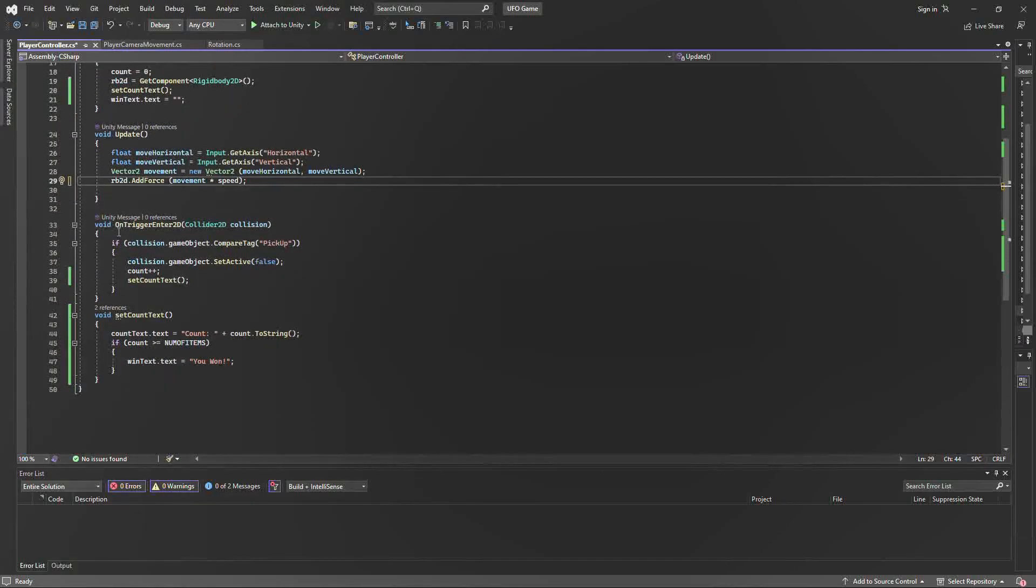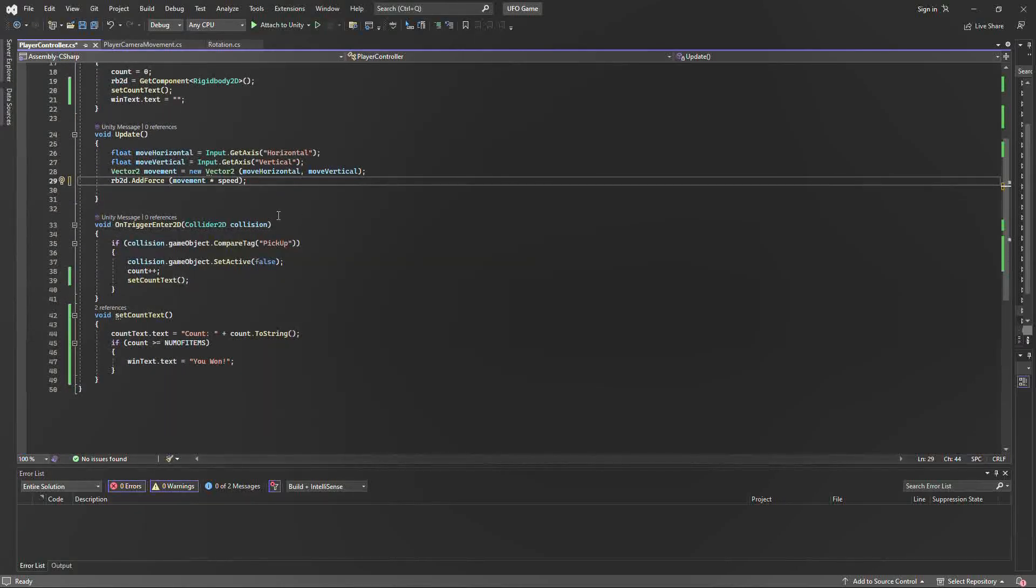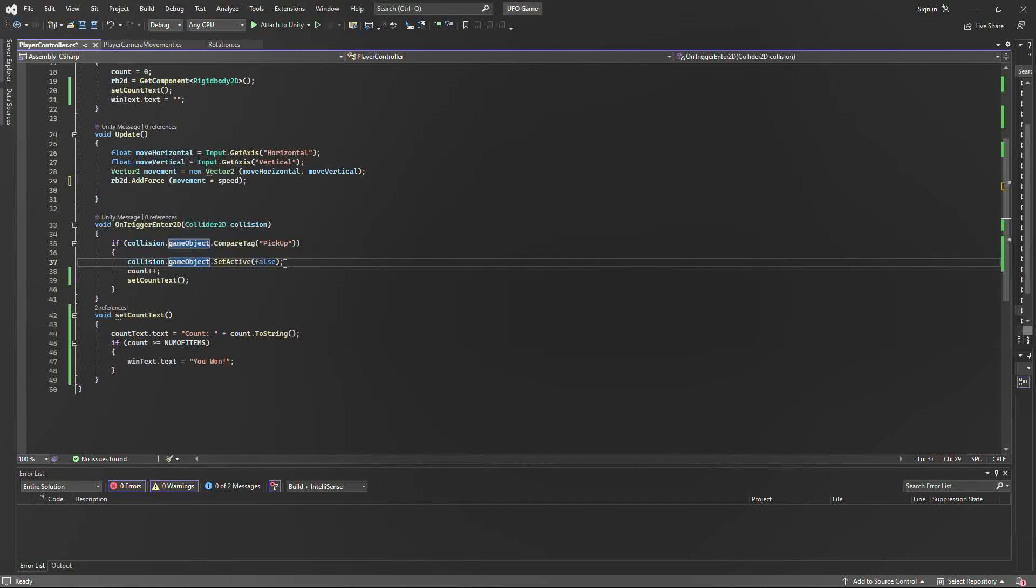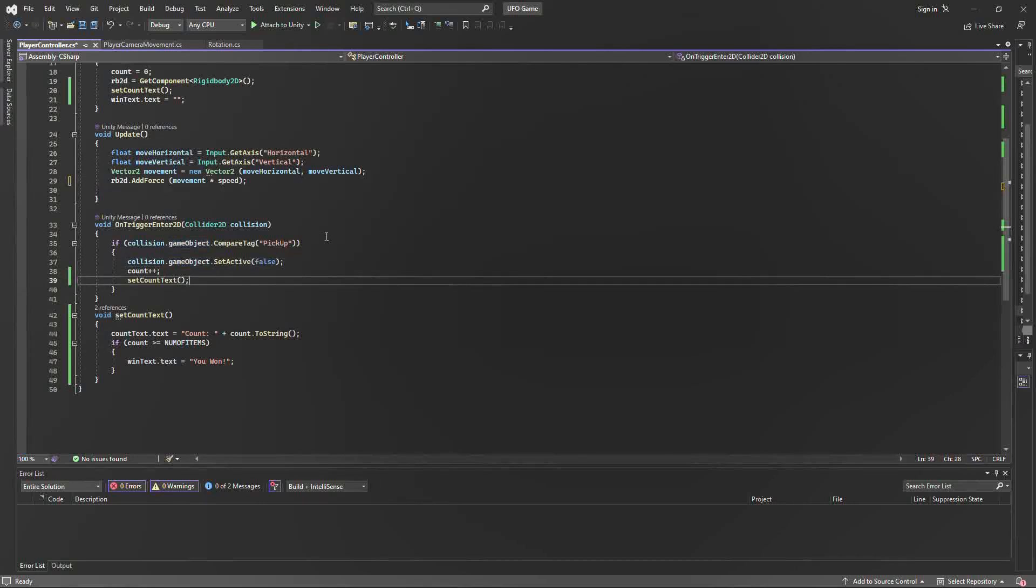Down here in the OnTriggerEnter, we have a collider which basically tells Unity that whenever the UFO makes collision with one of the meteorites, we're going to count plus one and increase our score. And the objects are going to be set to false, which means that they're going to disappear.